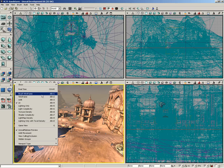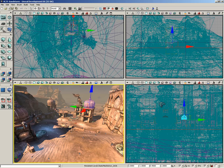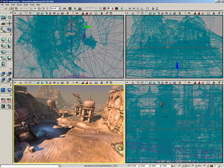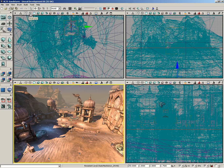By default here in the perspective view we are in lit mode. This gives us lighting information as well as any material or texture information, allowing us to really get an idea of what our level looks like. The orthographic views which surround our perspective view are by default in brush wireframe mode.